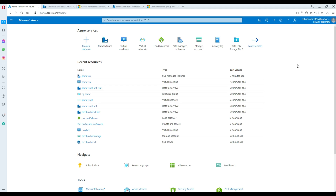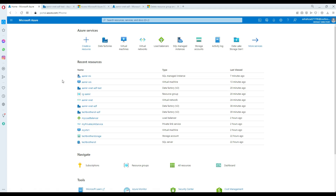Welcome to TechBuzzers with Amir. In this video, I'm going to delete all the resources, and this is the first time I'm doing that too. I'm going to show you guys if this works or doesn't work and how it's going to happen. I have this Azure subscription and in this subscription I have a resource group.